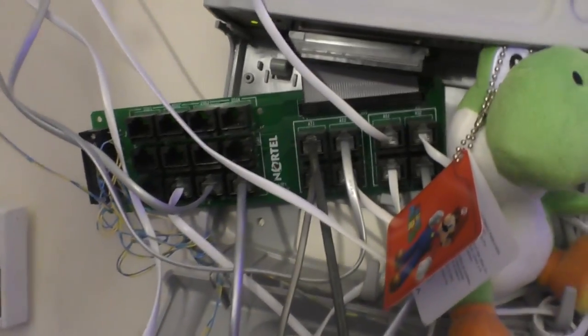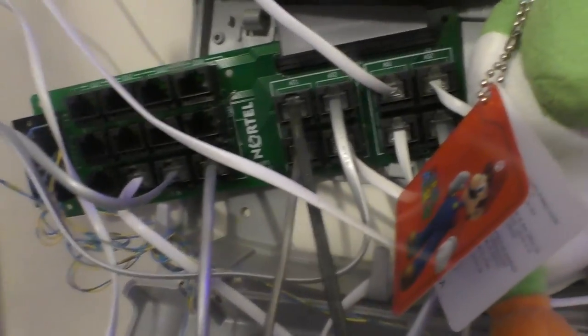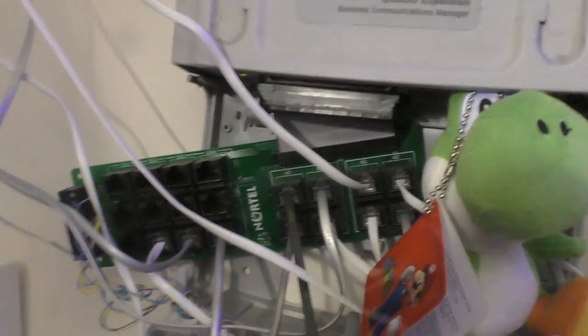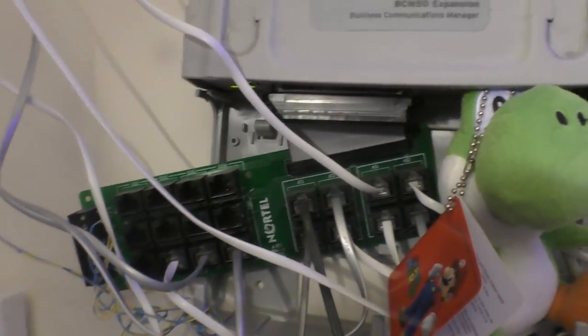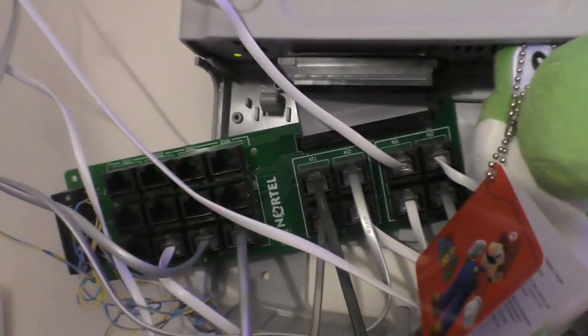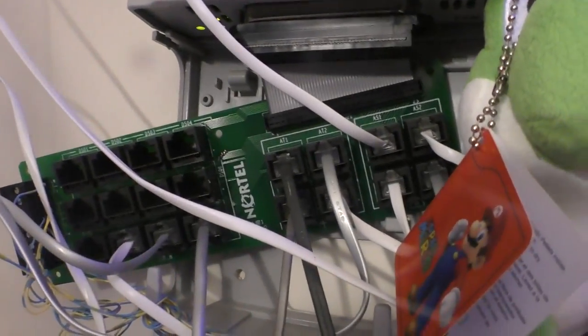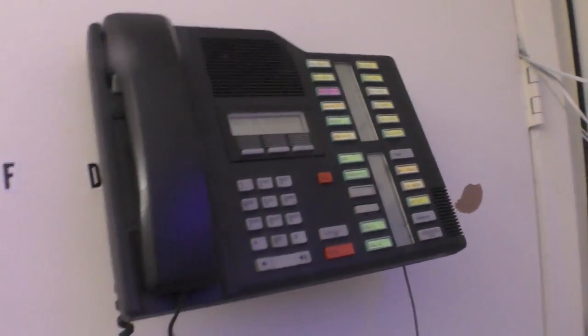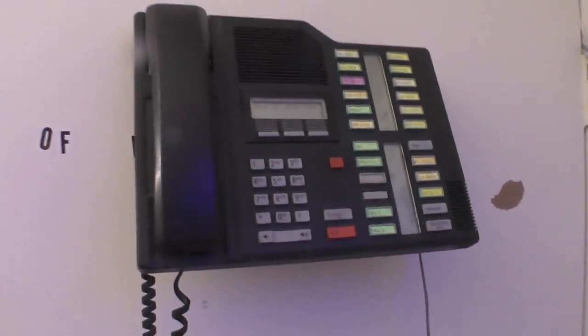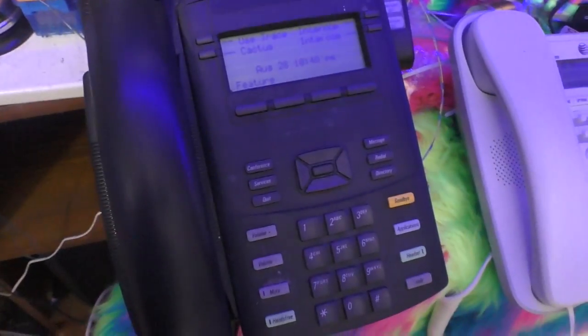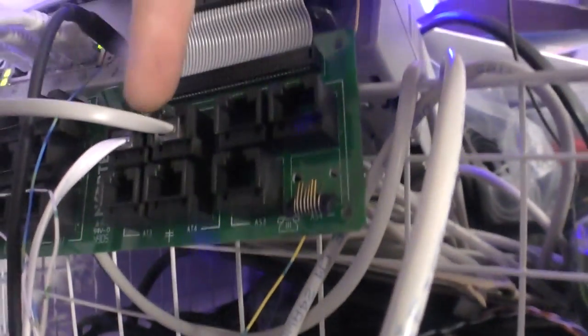So this is the expansion unit which has basically my digital sets connected to it. There are sixteen digital phone extensions that use Nortel's proprietary TDM signaling which manifests as these Northstar and old-school Meridian phones as well as the Via and Nortel IP phones. Here's where our two analog phone lines come in to the phone system.